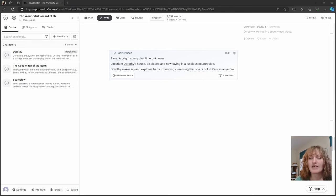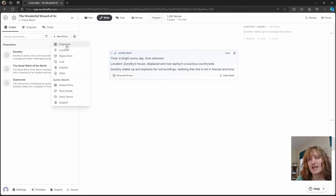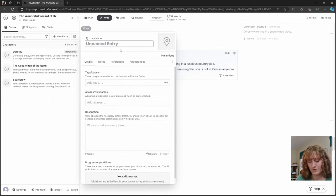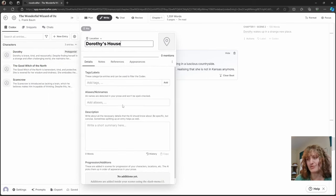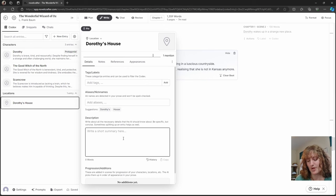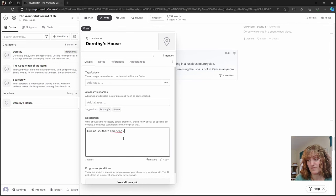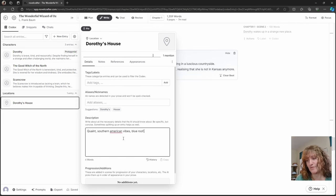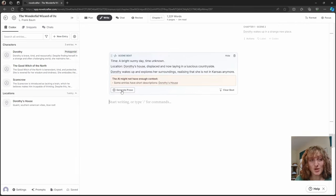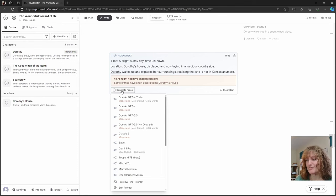If you have codex entries for your locations, this is where mentioning them will allow your prose to shine. So for example, if I had a codex entry for Dorothy's house, I put a quaint, Southern American vibes, blue roof. Okay. Let's give it a whirl.